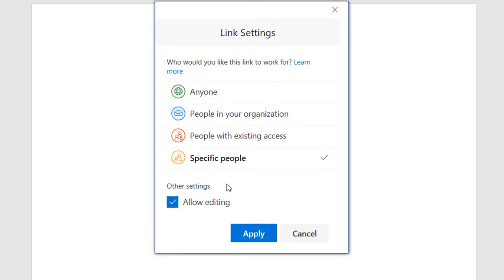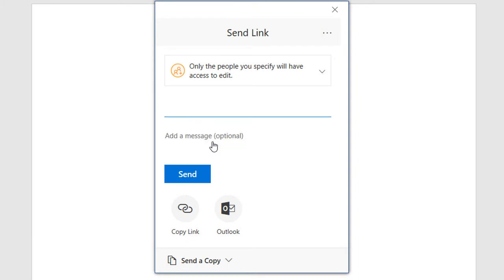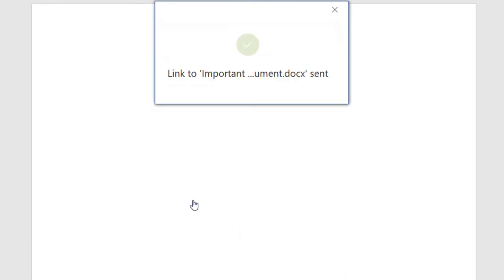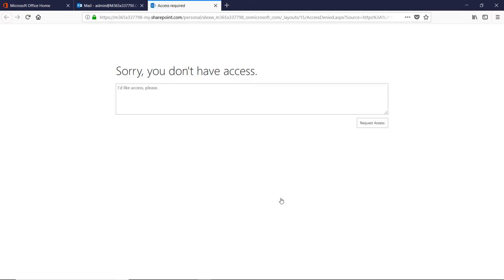The last permission is the most secure. It allows only the people you choose to have access to the document. So even if they forward the sharing link to someone else, they will not be able to view it.